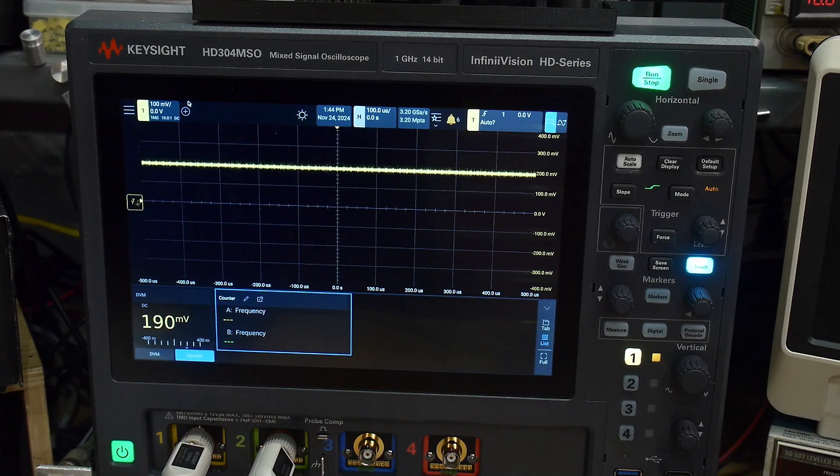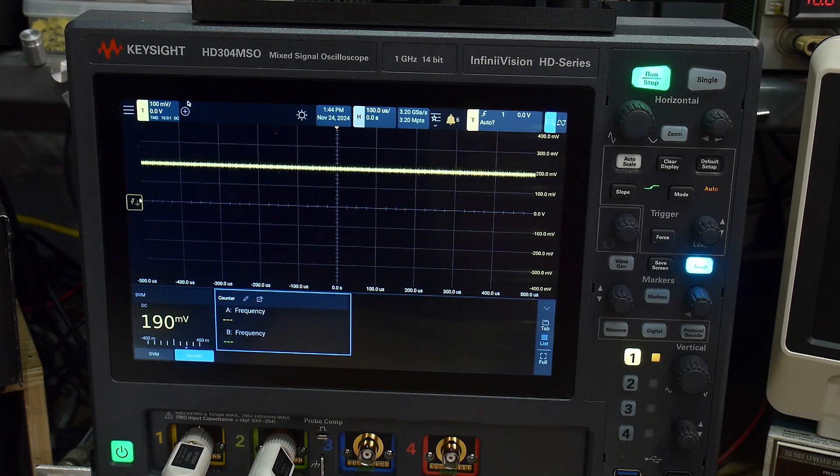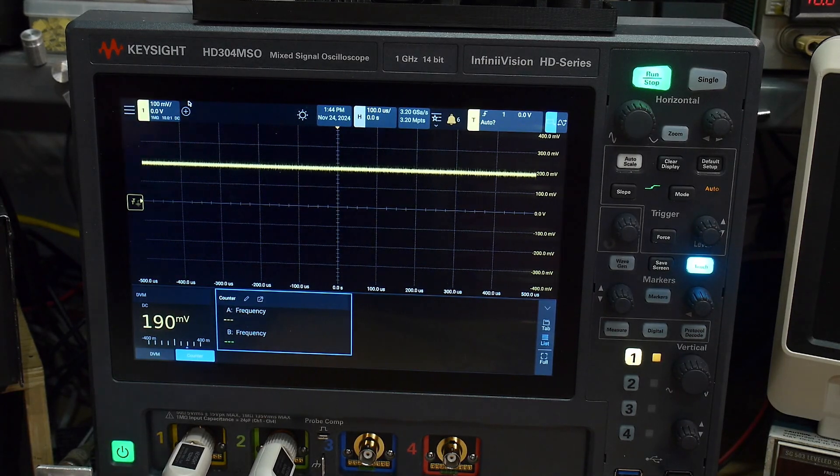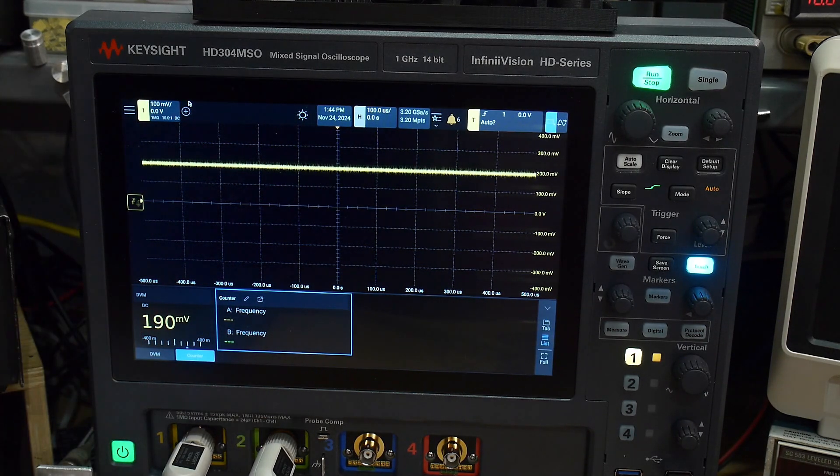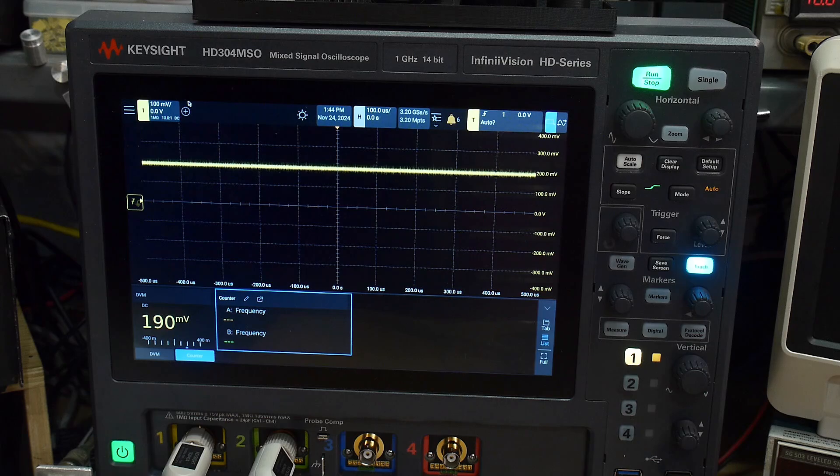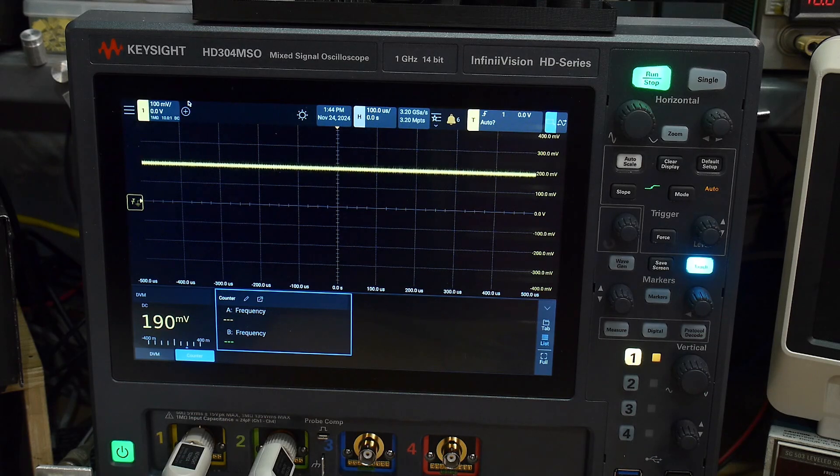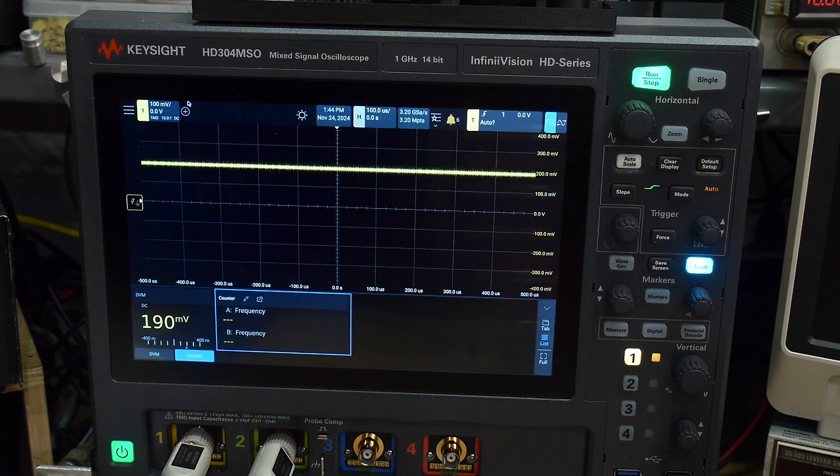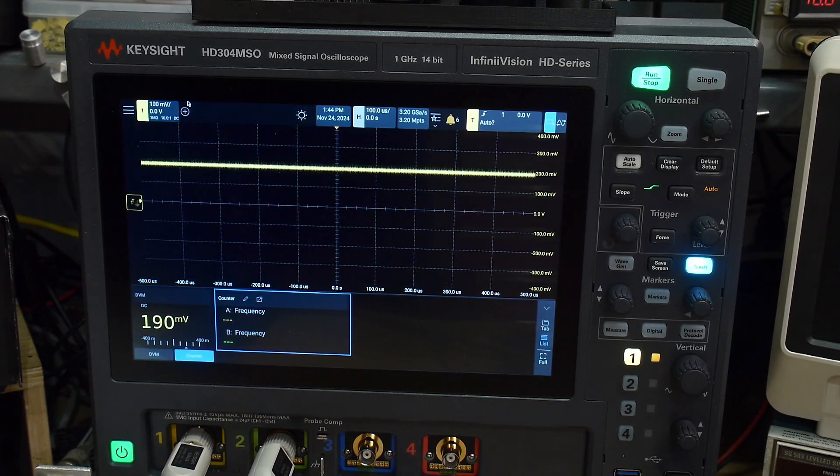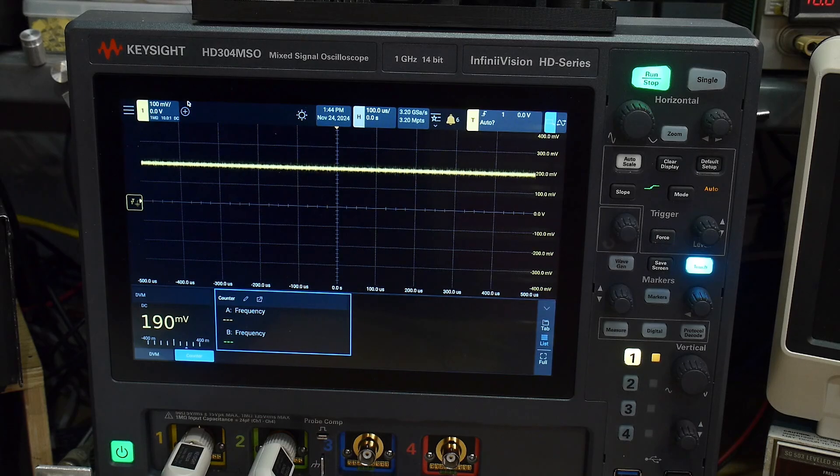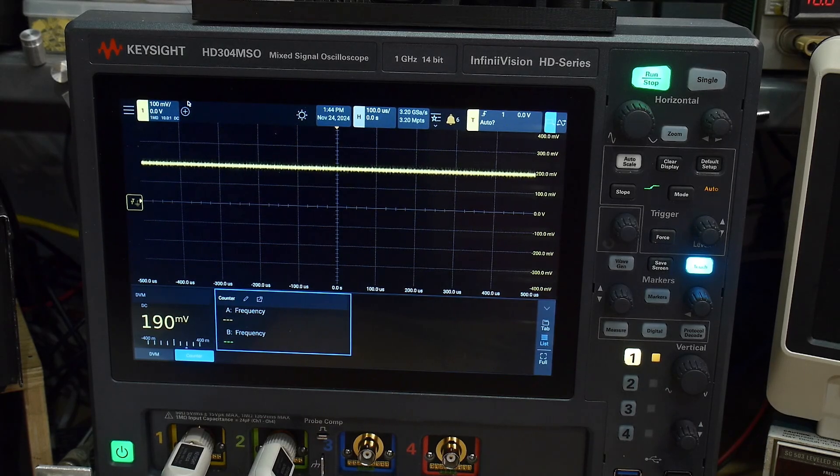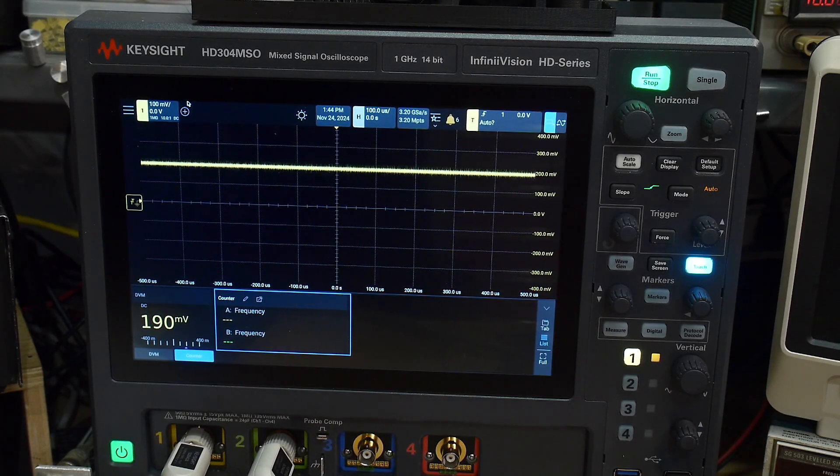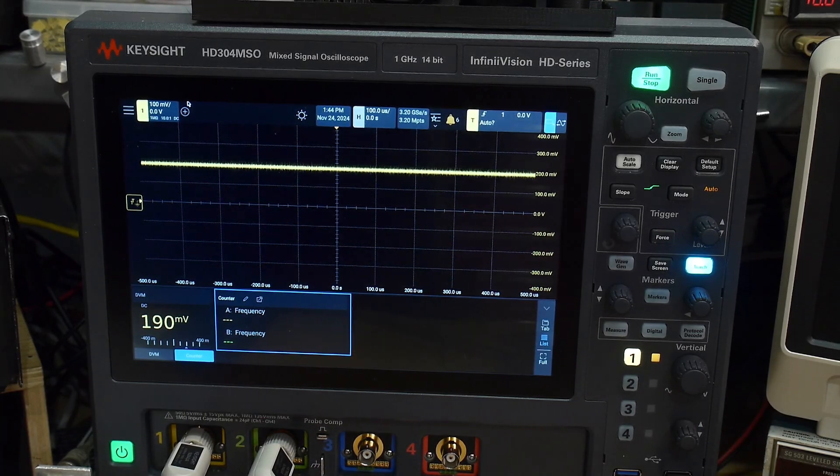And so what does 190 millivolts of offset mean? Well, I have a gain of 100, which means I have one hundredth of that as offset voltage. So I have 1.9 millivolts of input offset voltage. So there you go, that's the way you measure it.